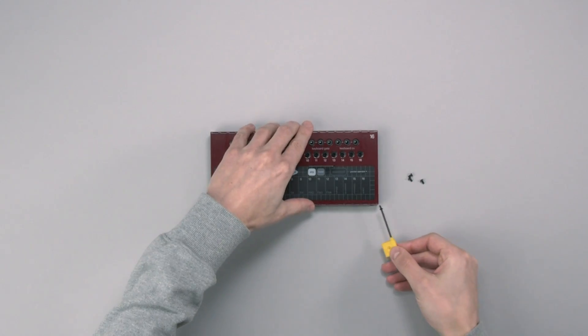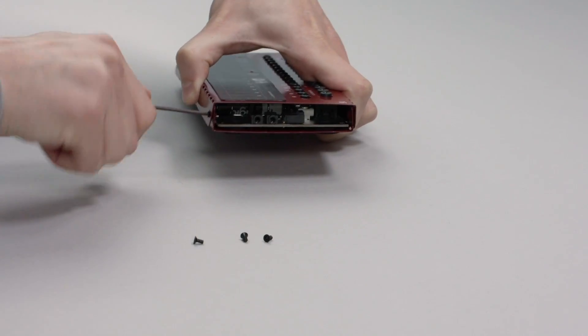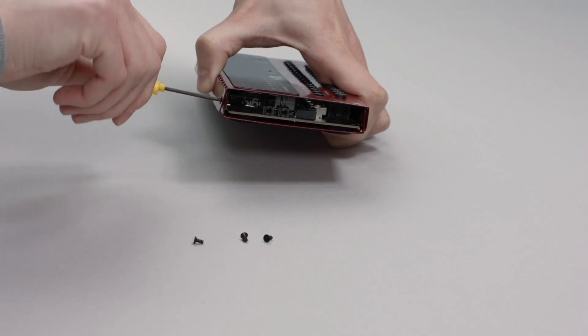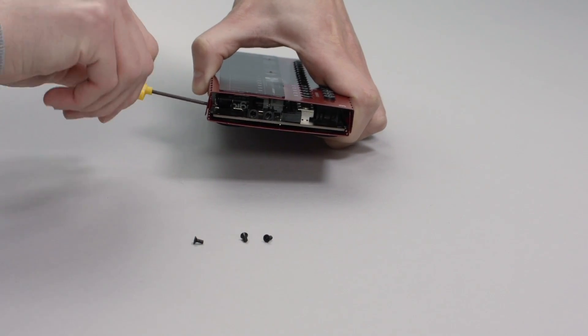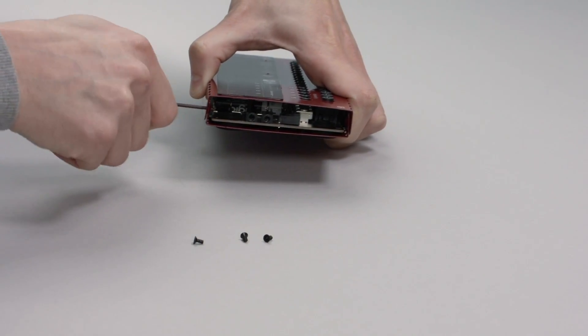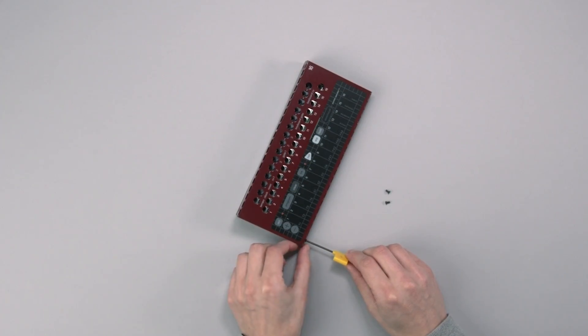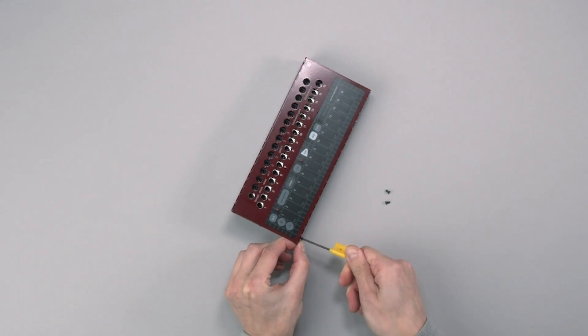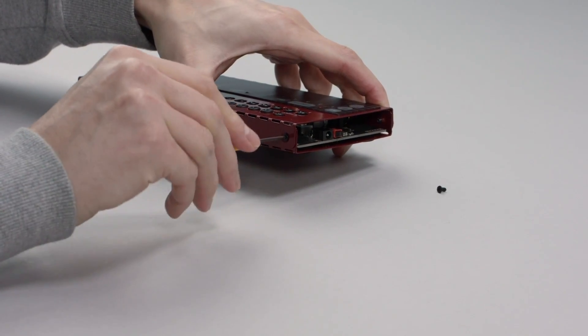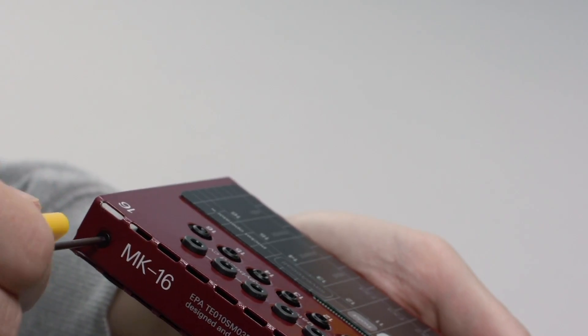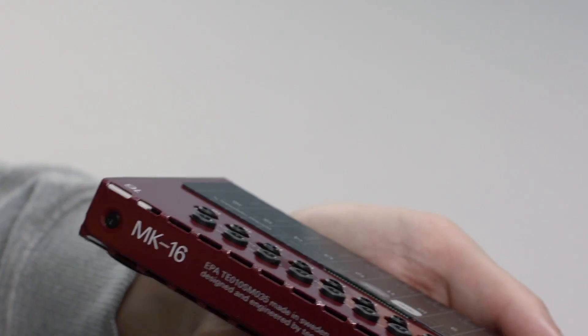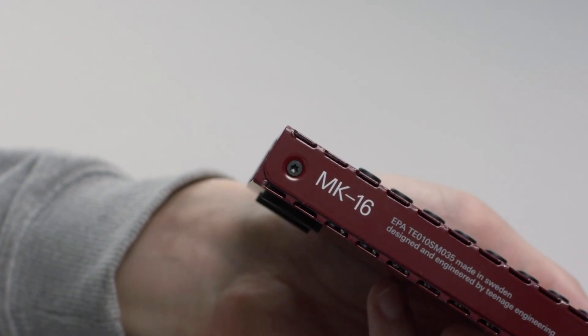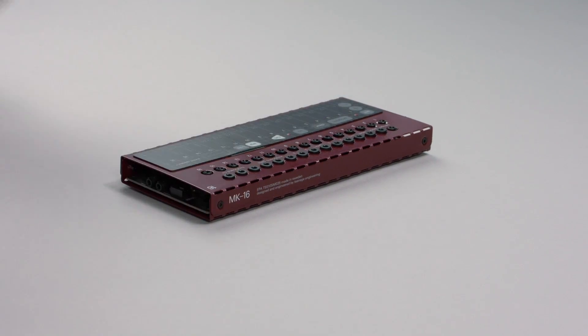Now screw the top and bottom parts together using the screwdriver and four screws. One for each corner. Do not over tighten the screws.